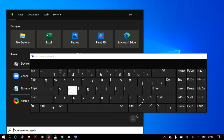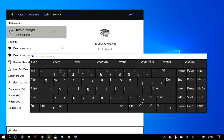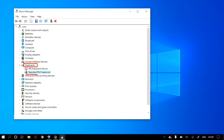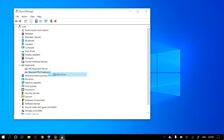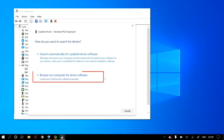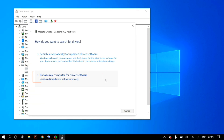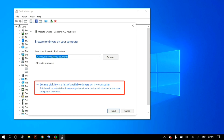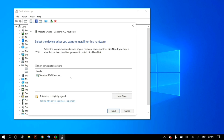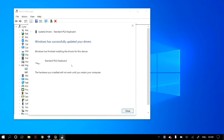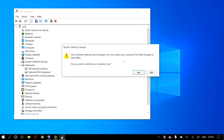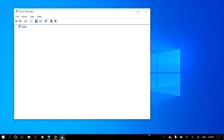Next, right-click your keyboard in Device Manager, go to Update Driver, and this time select Browse My Computer for Driver Software, then Let Me Pick from a List of Available Drivers on My Computer. Select the model of your keyboard — it will usually be the first option — click Next, and after the process finishes restart your computer to check whether it fixed your problem.